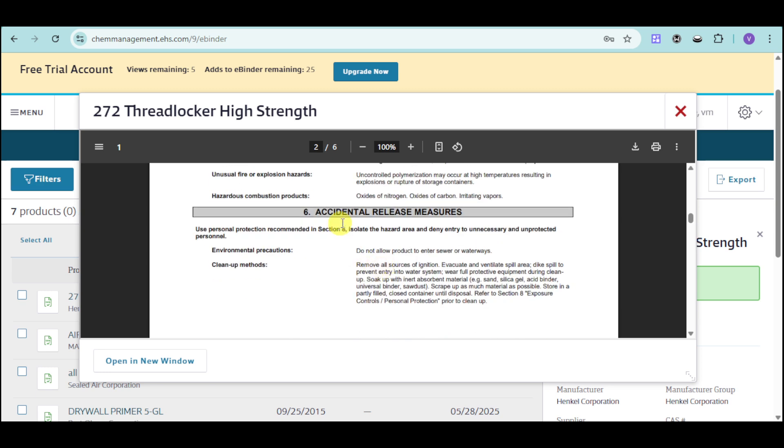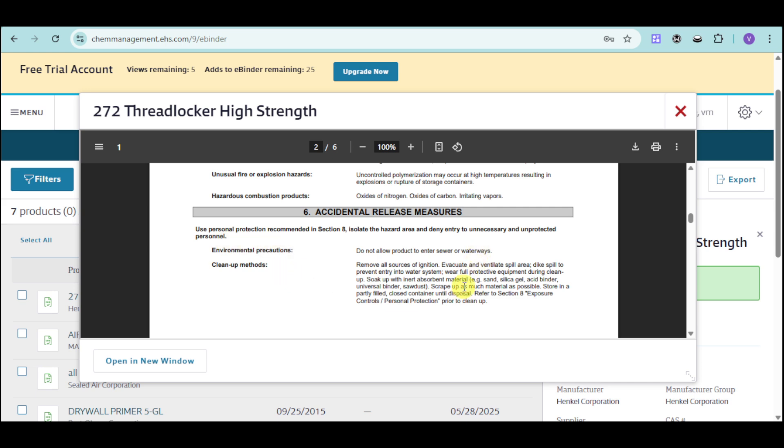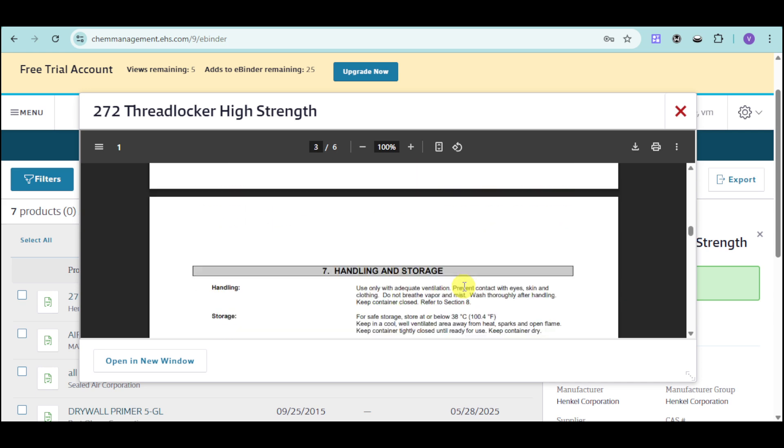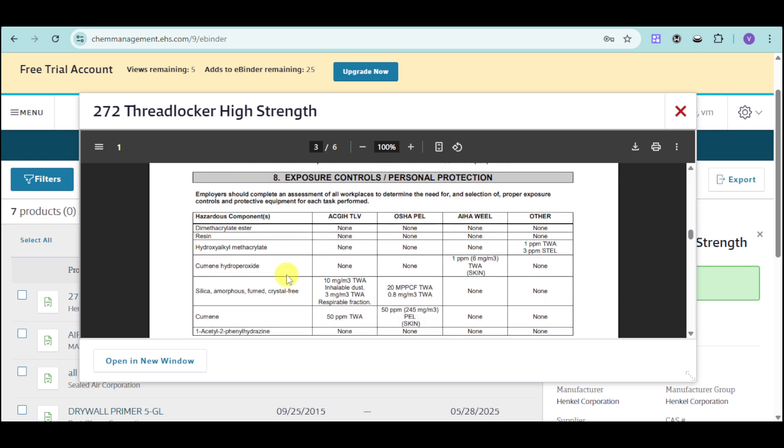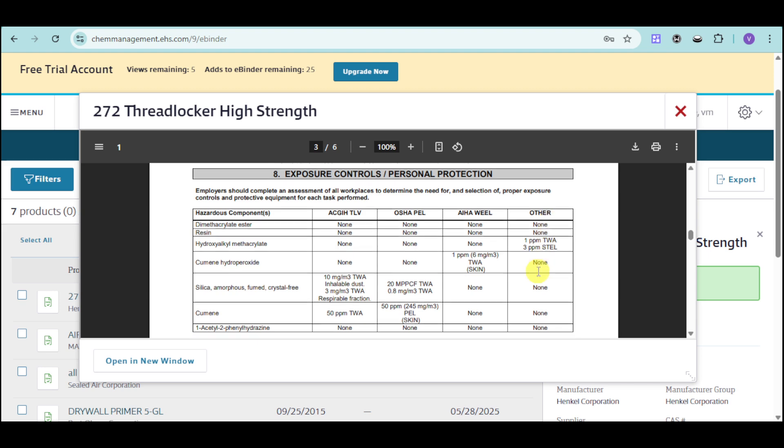We also have accidental release measures for the environmental precautions and cleanup methods for that. Under this, we also have exposure controls and personnel protection. We have the hazardous components listed right here. There are ACGIH and TLV, OSHA PEL, AIHA WEEL, and other options.